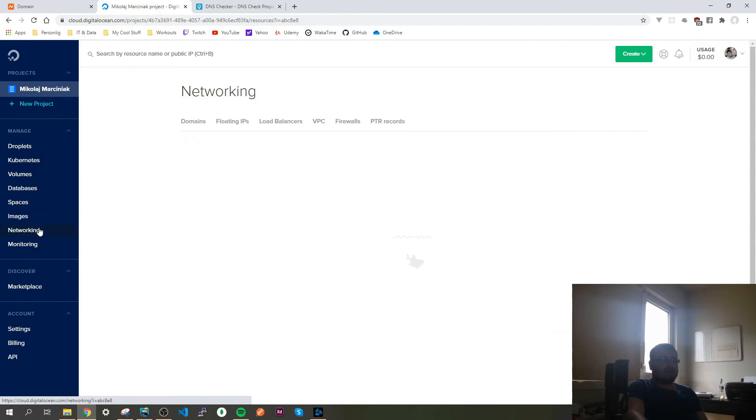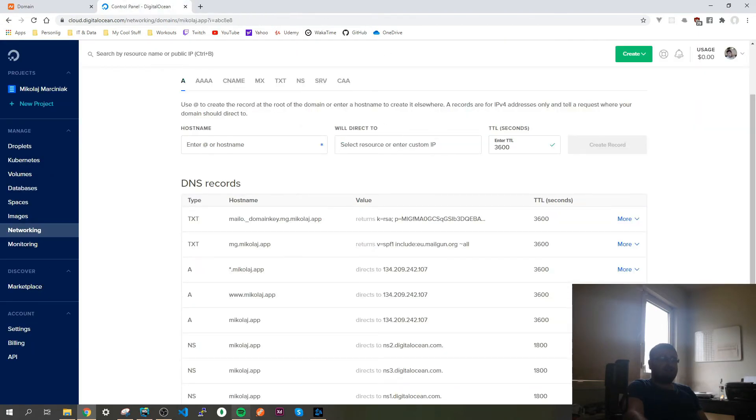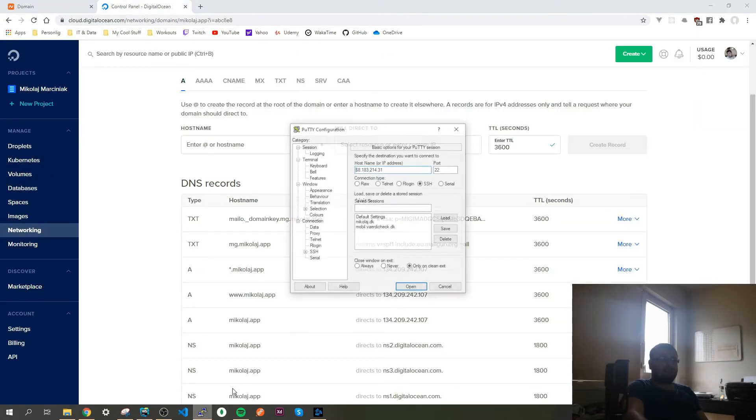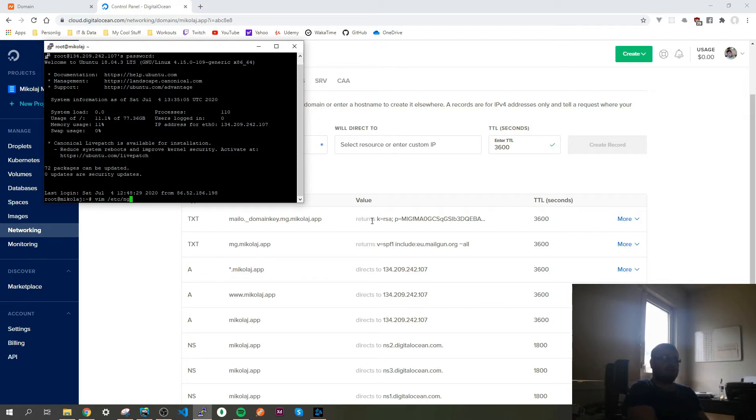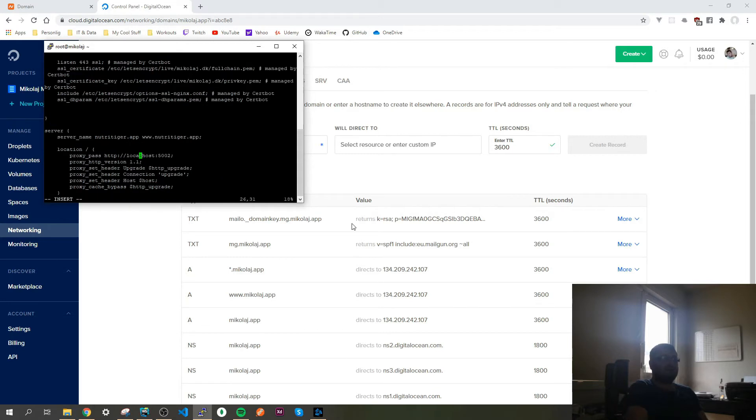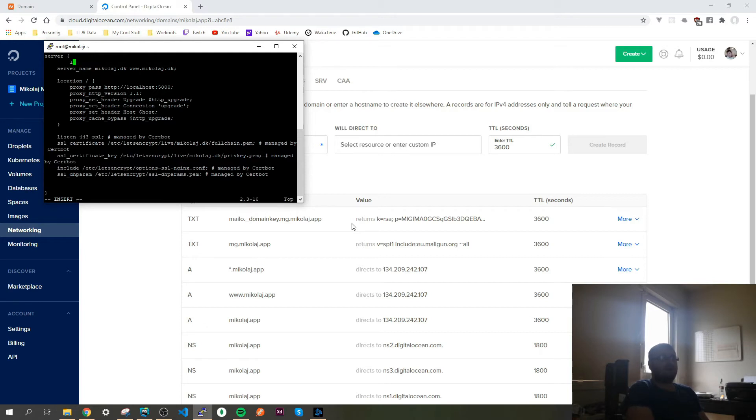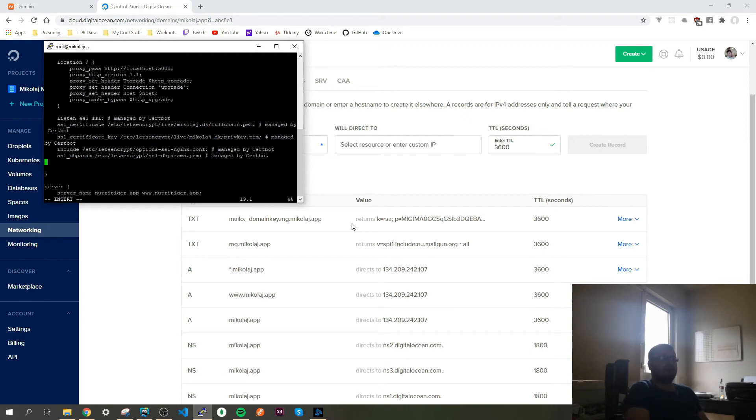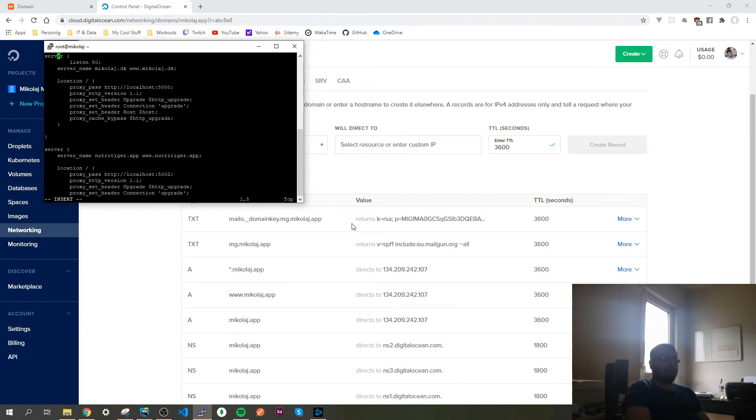All I need to do now is log into the server and I go to vim /etc/nginx/sites-available/default. And here I have this app. It should be listen 80, and here I will delete all of this.